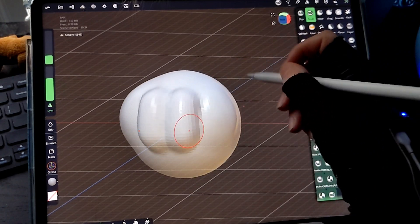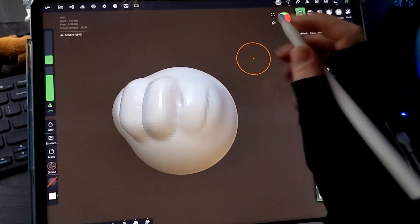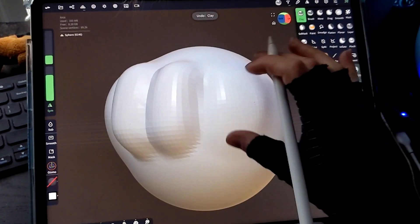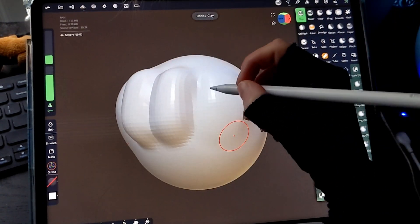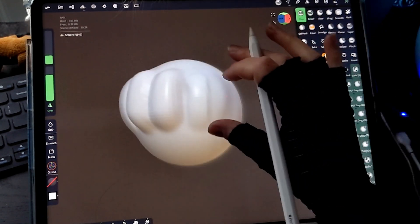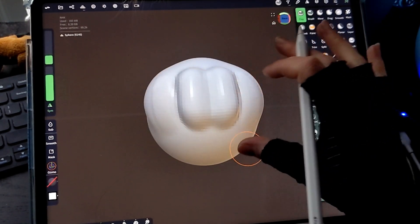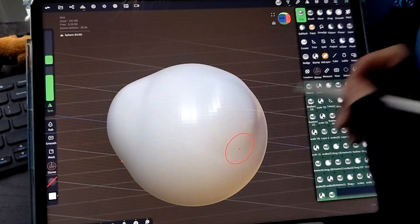The brush acts similarly to the clay, but I tend to prefer the clay a little bit more. I tend to get a little bit more precision with the clay than with the brush.